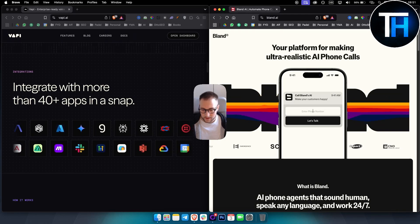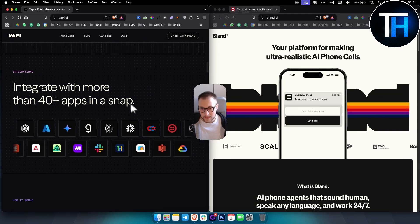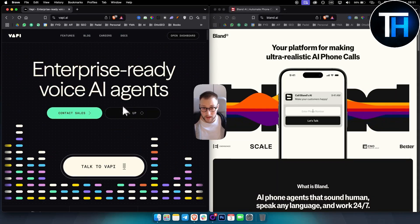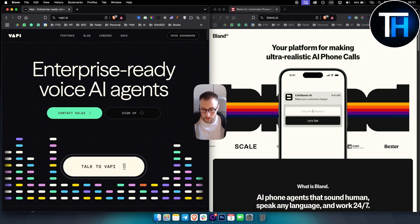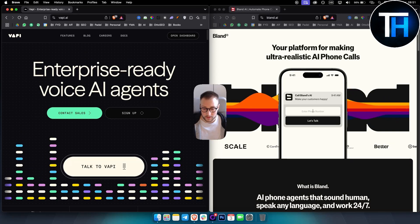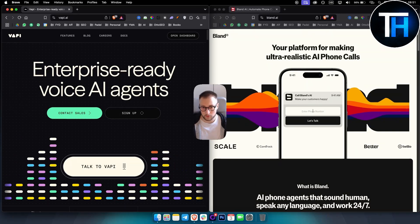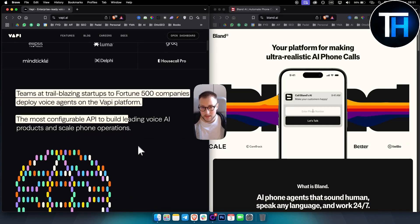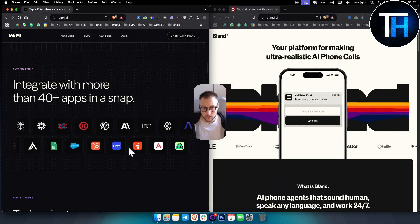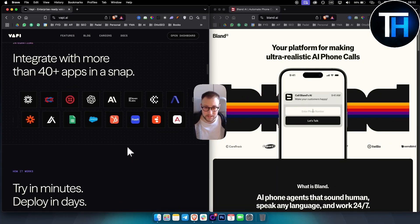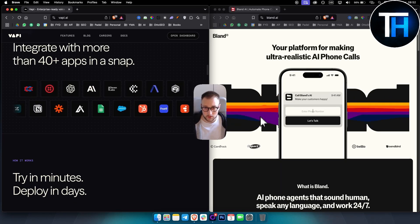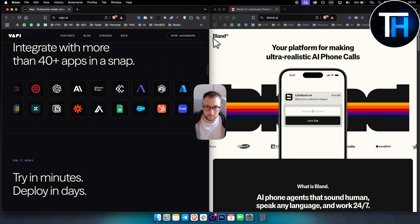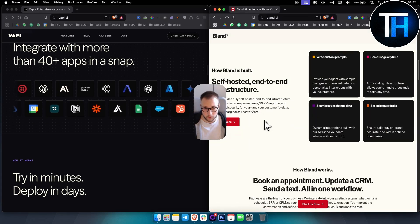One thing that I have to note is Vappy is available worldwide. Blend is only available in US. So if you want to support international calling, make it suitable for all businesses, use Vappy. If you're working just with US-based businesses and you want to set up US-based voice agents, then Blend AI is much better for that.